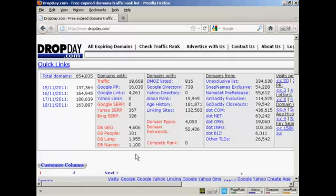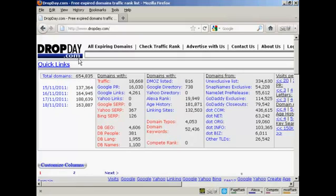In this video I'm going to show you a really neat way to find quality expired domain names. I'm using this website here, dropday.com.